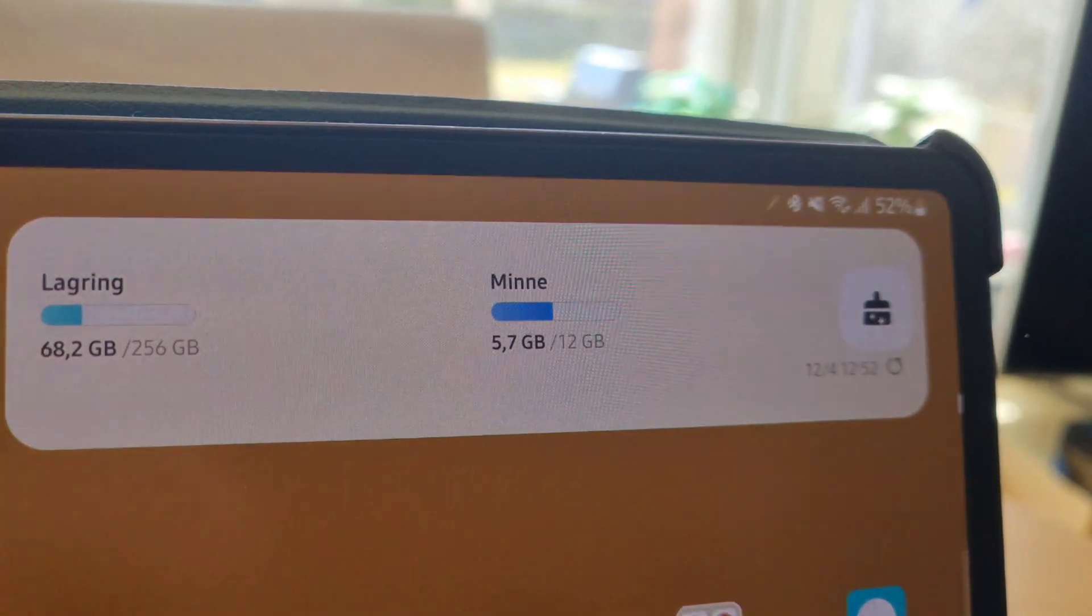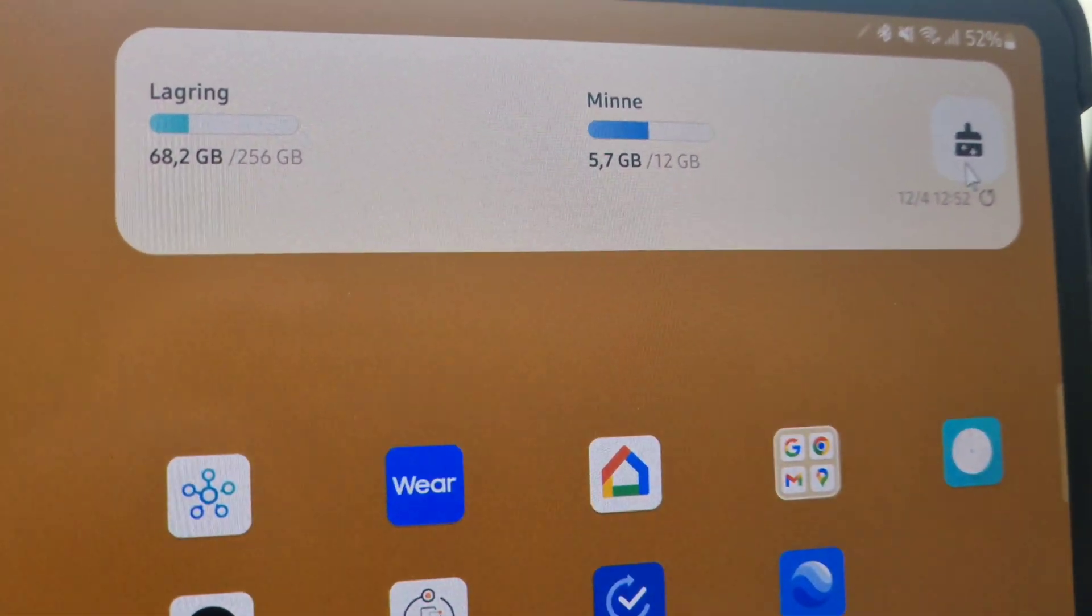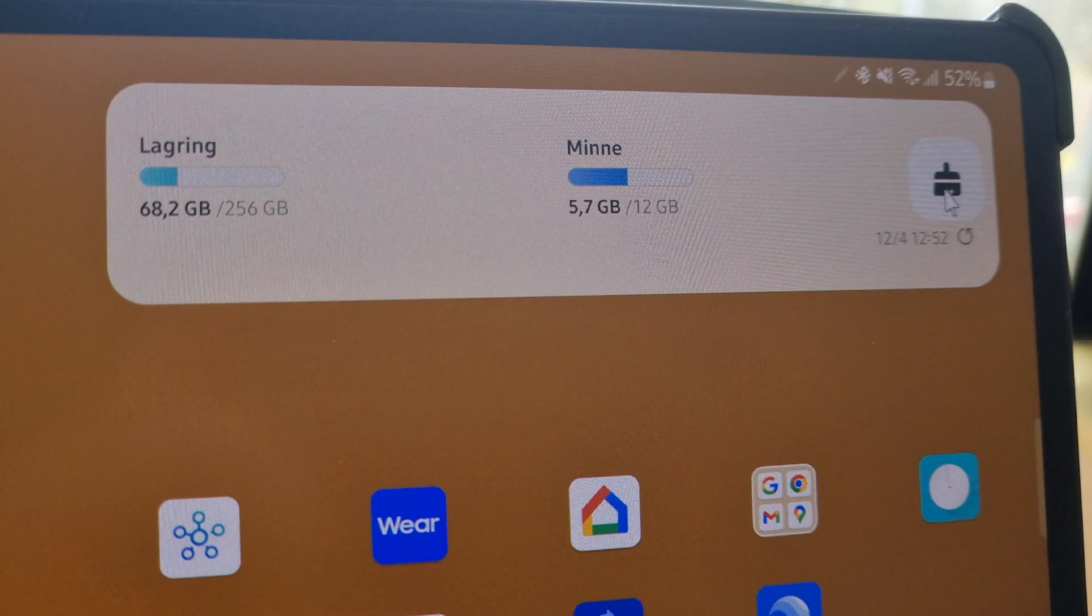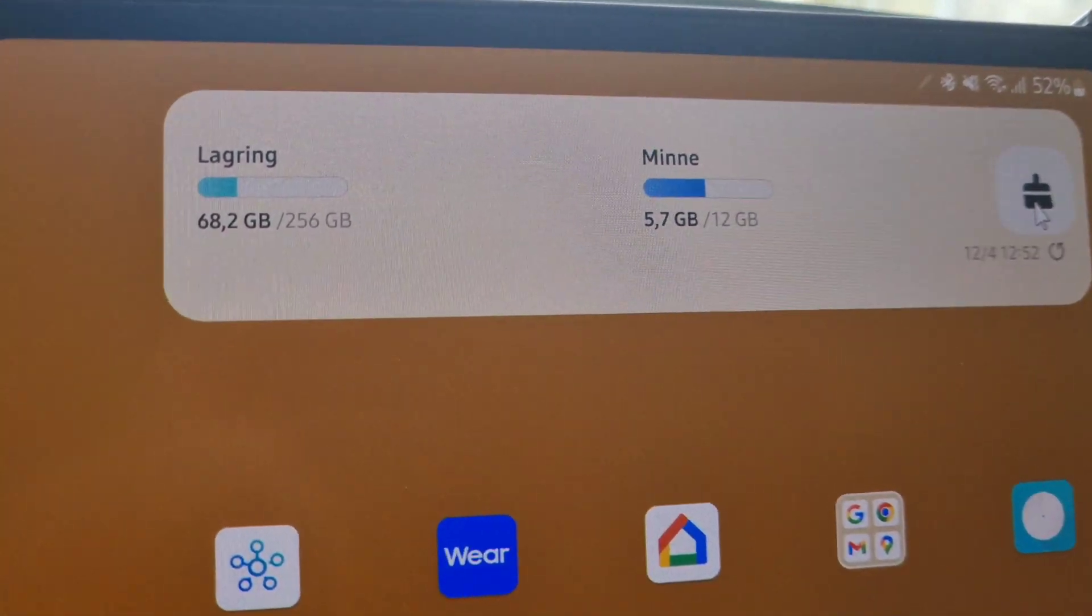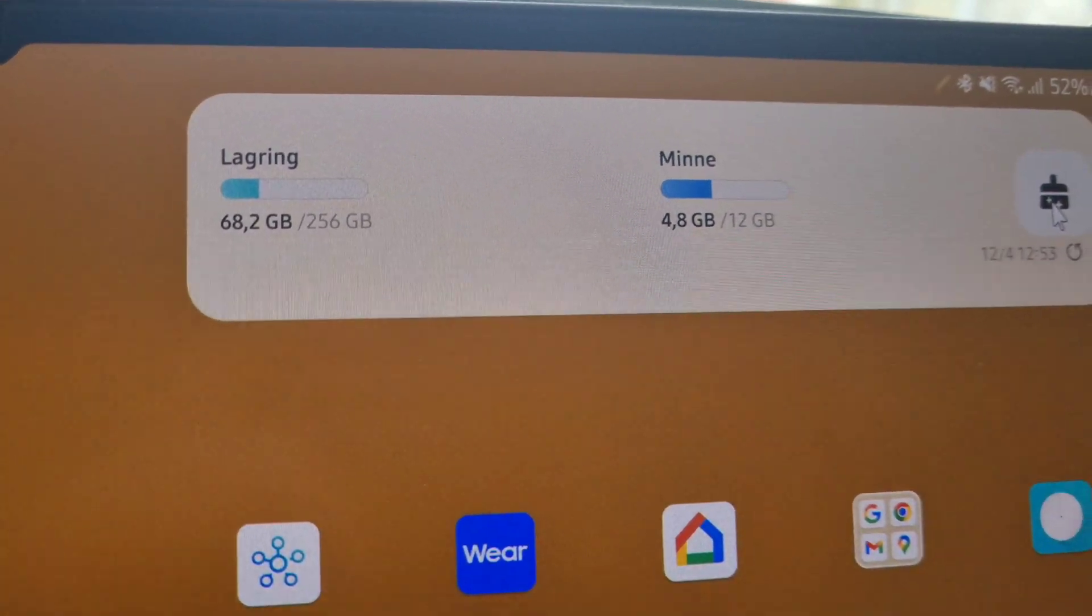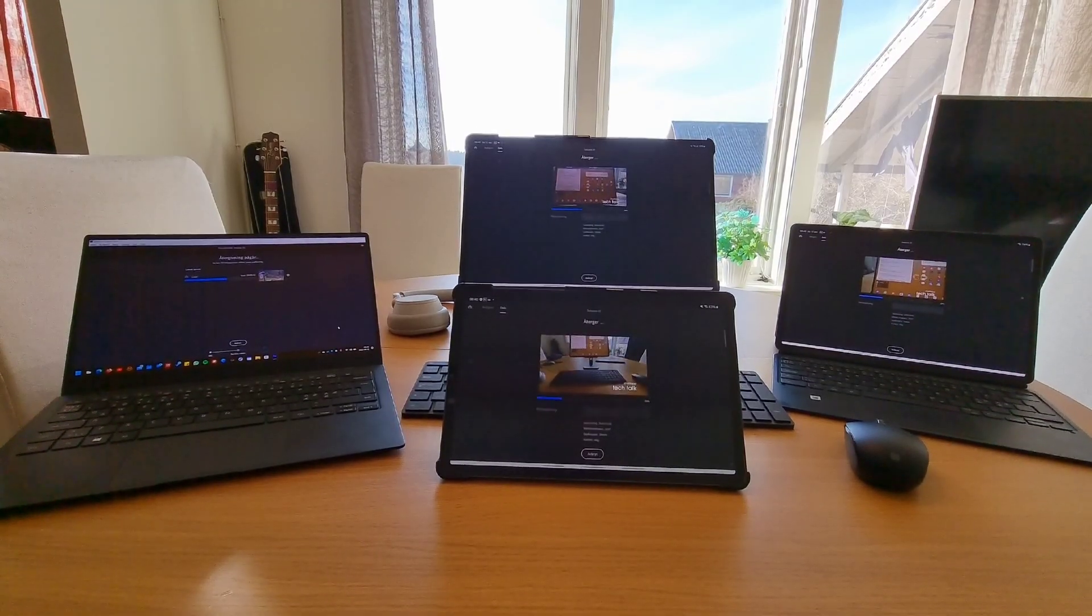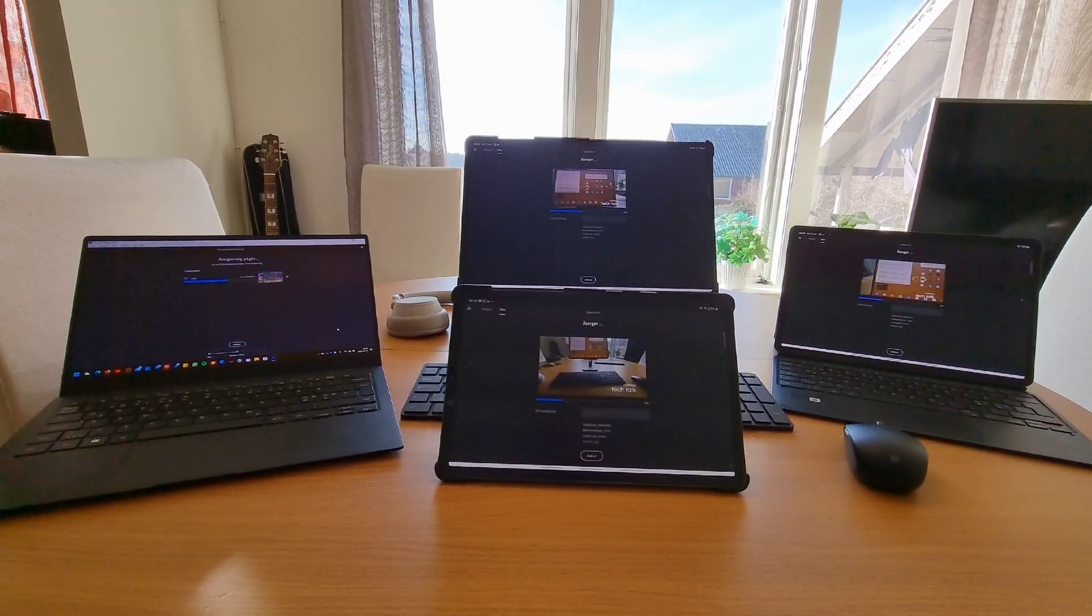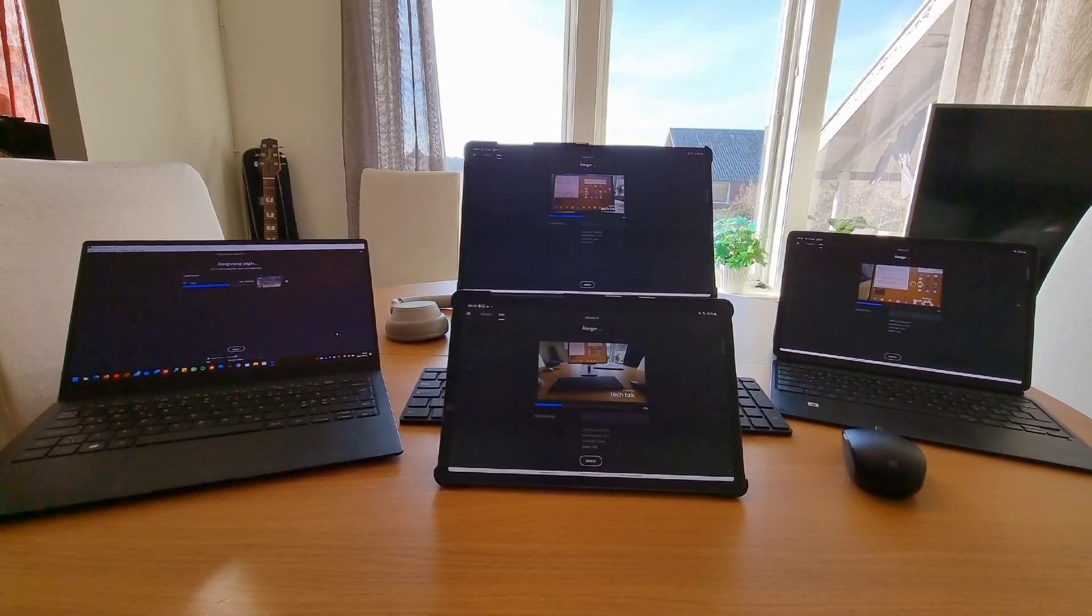As you can see there was quite a difference in export time on my Tab S7 Plus after I optimized the tablet using the system widget, almost one minute faster. So I guess the pro tip here is to always optimize your tablet or phone before exporting a video.